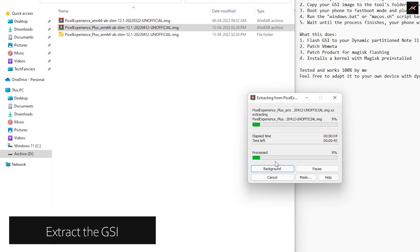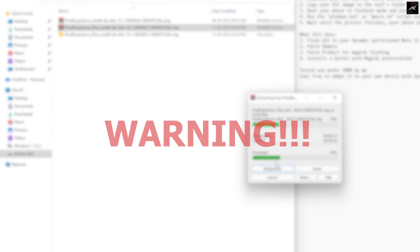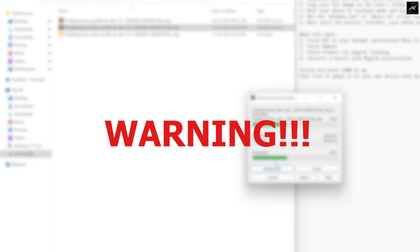We need 7-Zip in order to extract it correctly, so please install it based on your operating system. Once you have all three things, first, extract the GSI through 7-Zip. It takes some time, so please be patient. I have to warn you that doing these steps will erase all your data, so please backup your files and data before doing this. Follow these steps carefully and do it at your own risk.